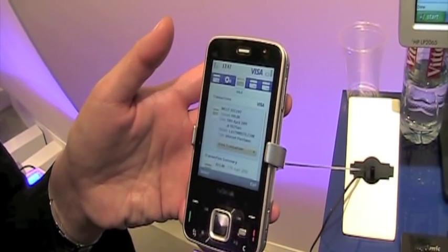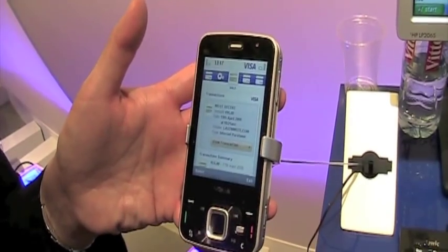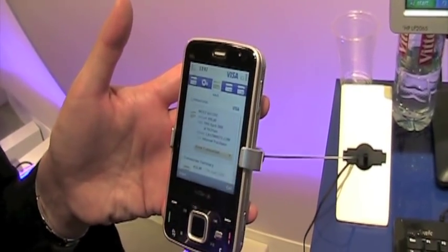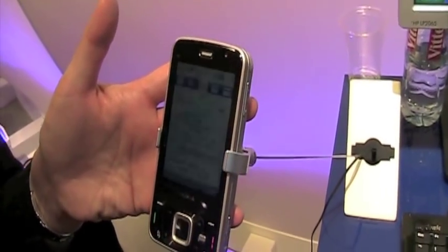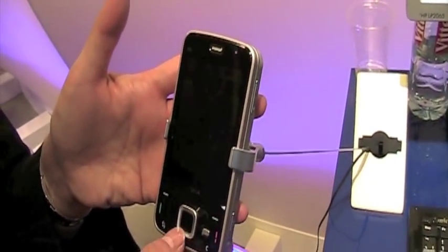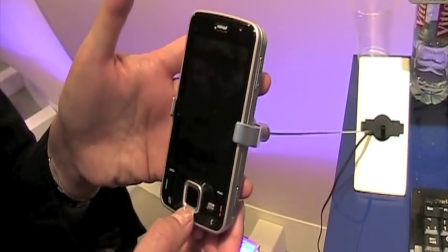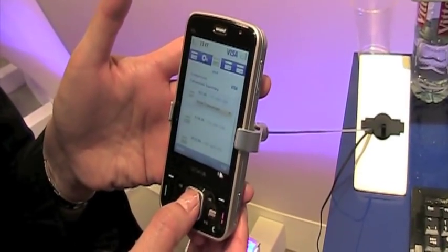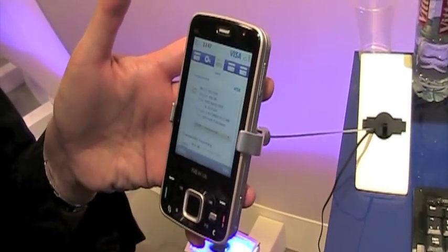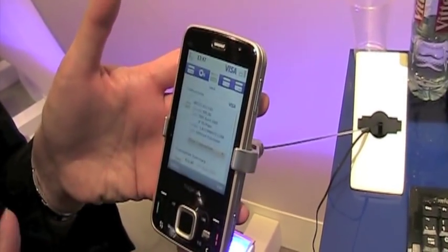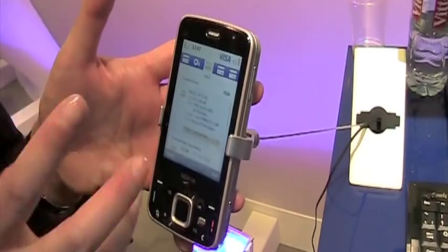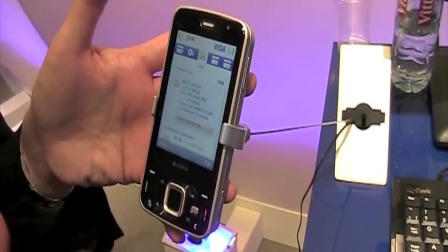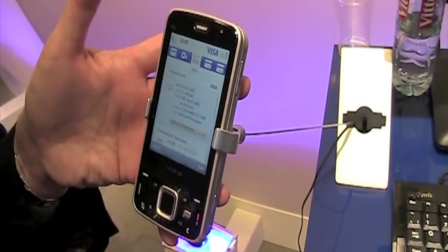This is a nice user interface that we see on a smartphone - this is a Nokia 96 - and this is where cardholders would download an application to their smartphone and be able to see the texts in this kind of nice format.